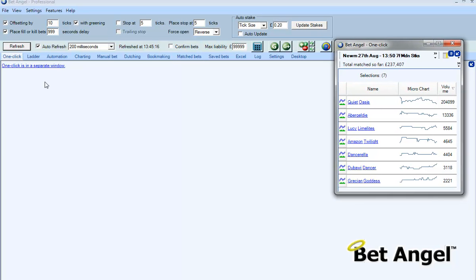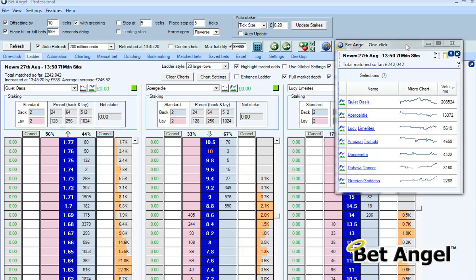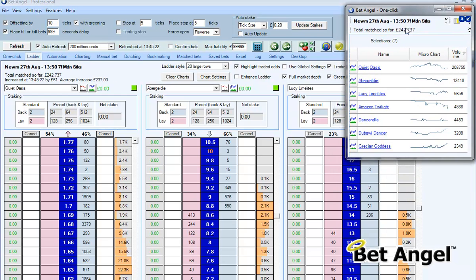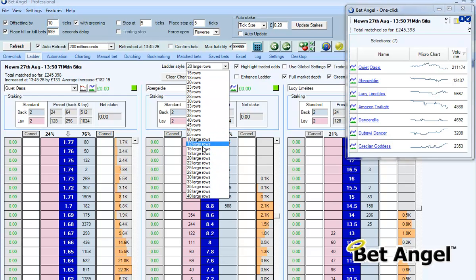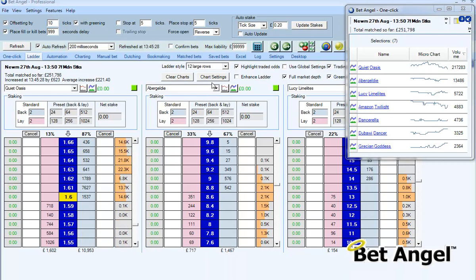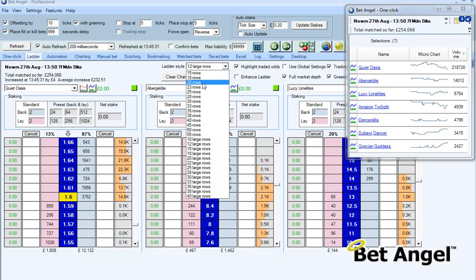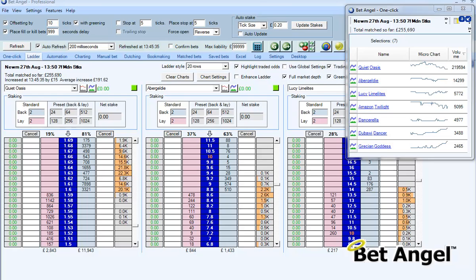So if I put this over here now and I bring up the ladder, what I can actually do is keep an eye on which is the volume leader in the market. Let me just shrink the ladder to another size and you can see the volume leader is obviously going to be the favorite because it's at such a short price in this market.